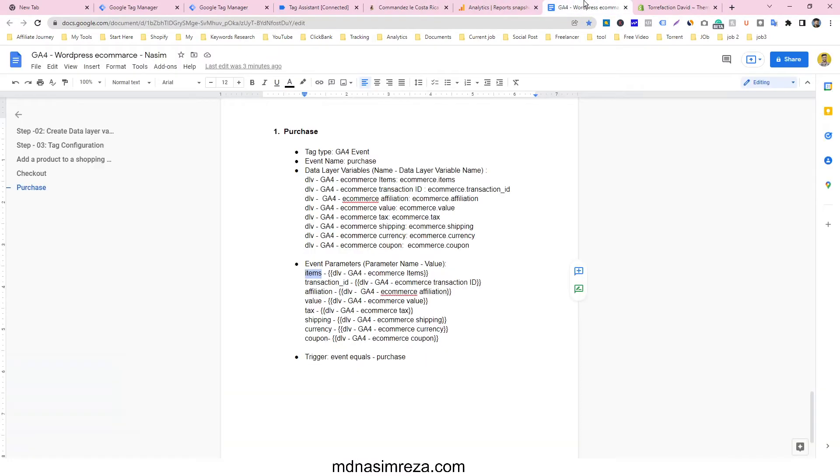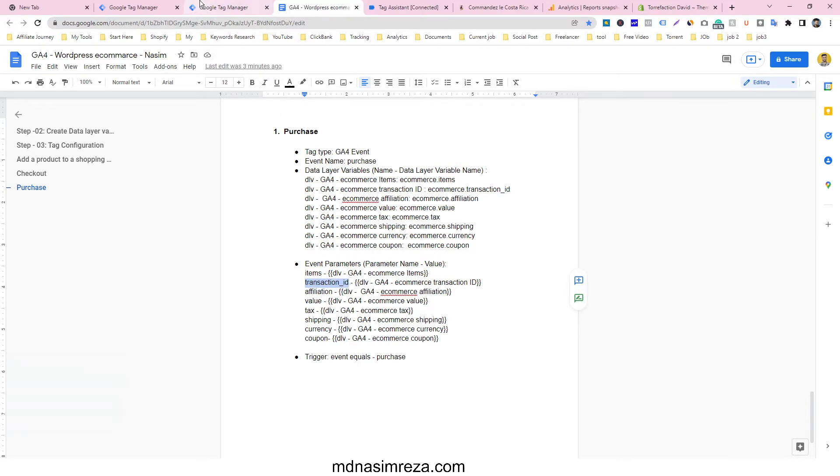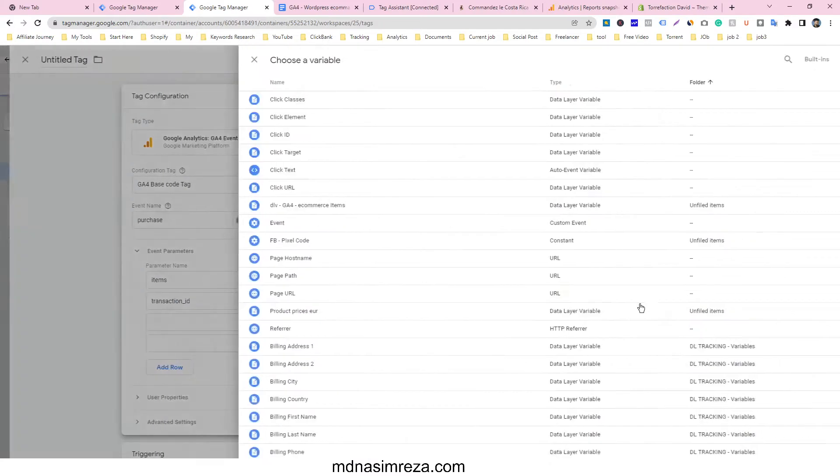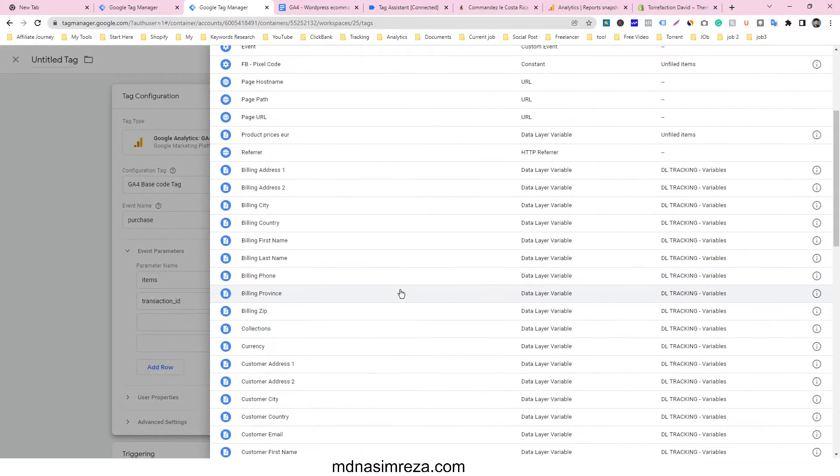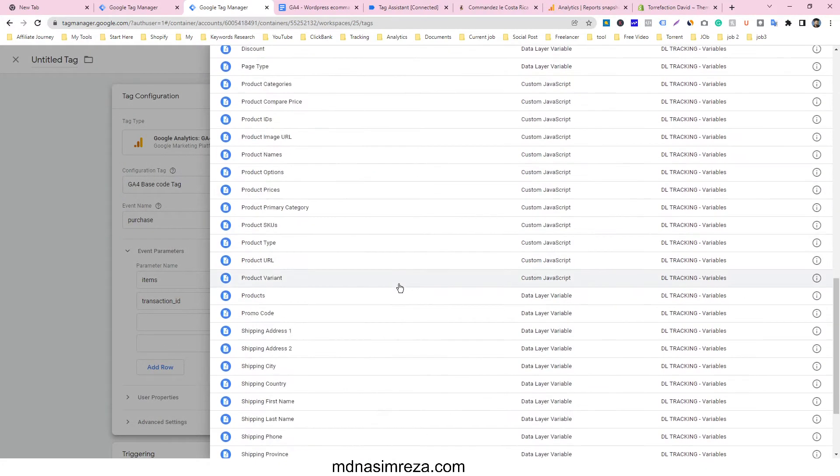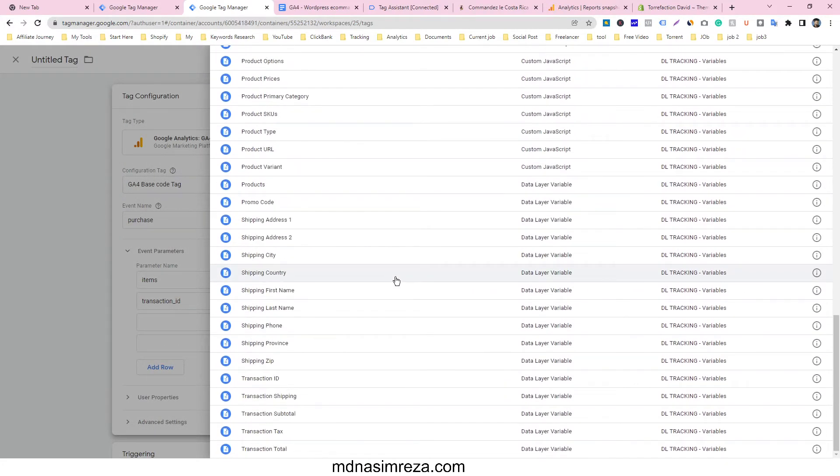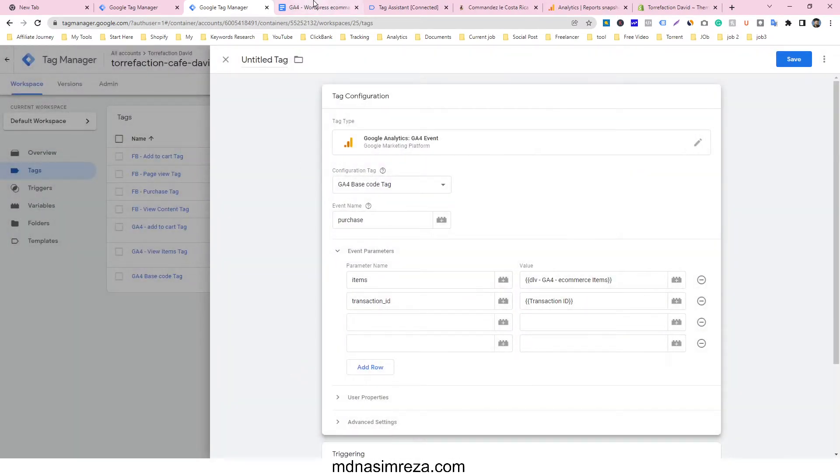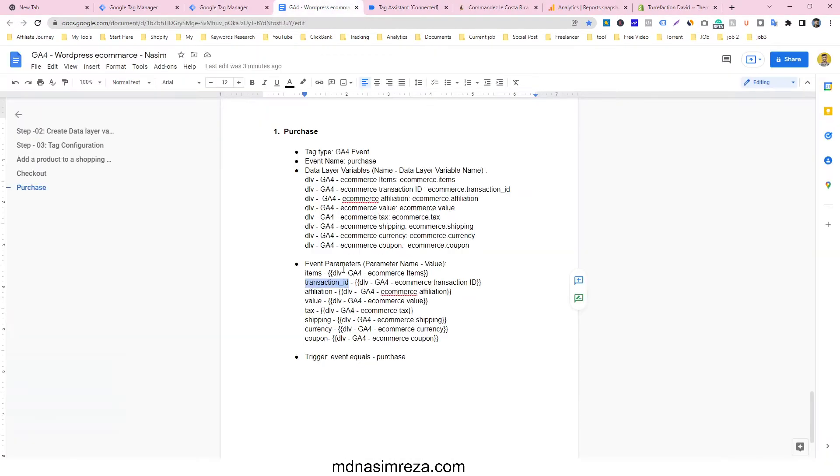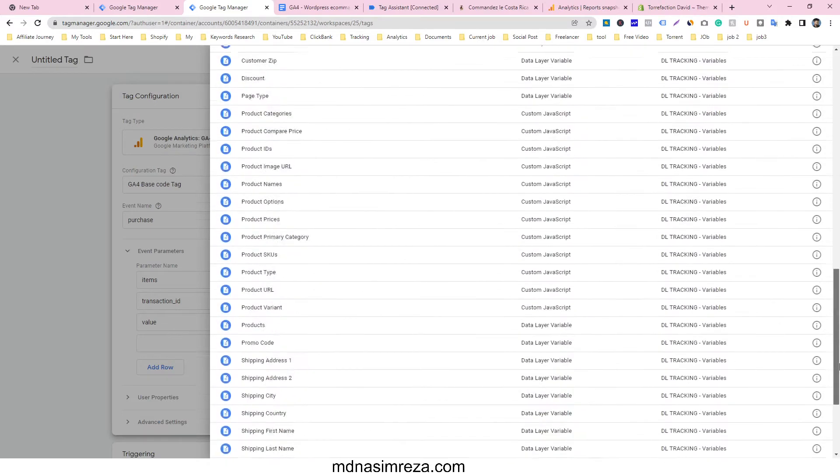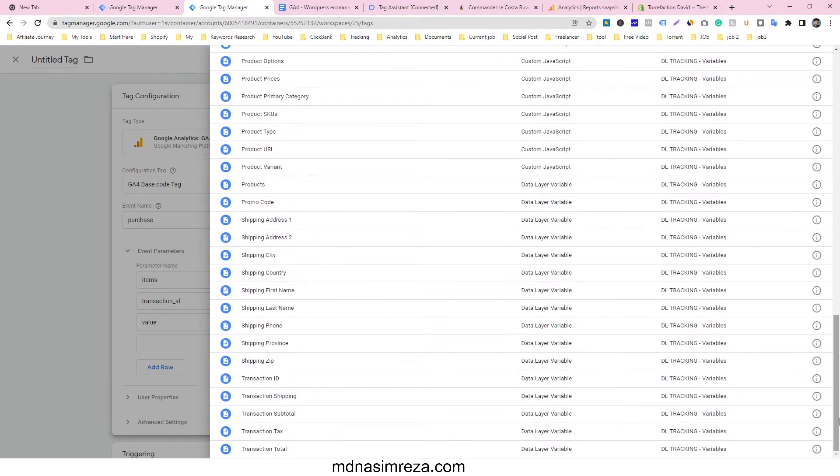Then add the transaction_id parameter and select the transaction_id variable that we already made. Next, add the value parameter. In this value field, use transaction_total because customers can buy many products in one purchase.